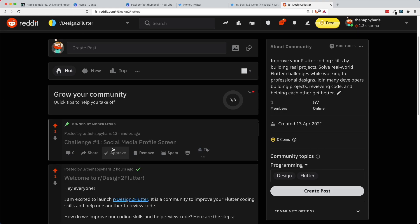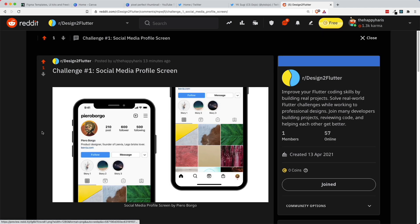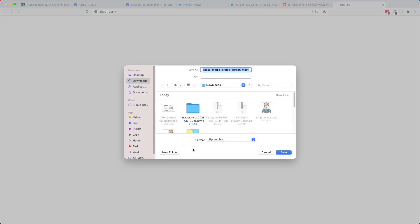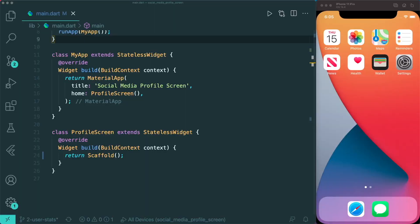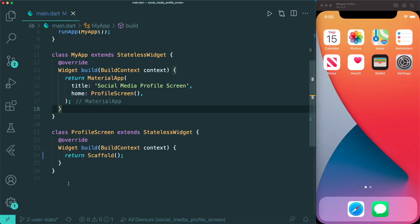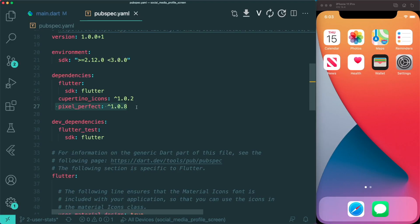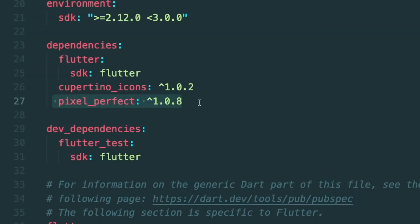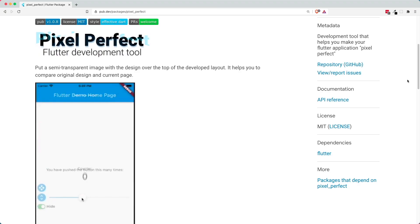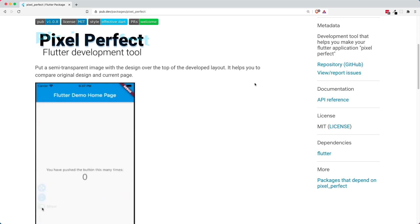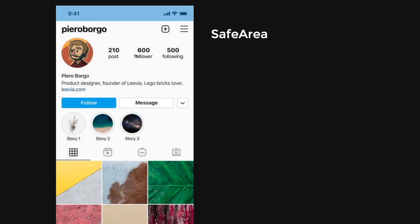If you want to follow along, you can go to the Design2Flutter subreddit, head down to this challenge, and download the starter project. Once downloaded, you need to install the latest version of the pixel perfect package, which is a tool that allows us to compare the original mock-up with our current design. The next thing is we're going to add the safe area, which adds spacing according to the phone screen.